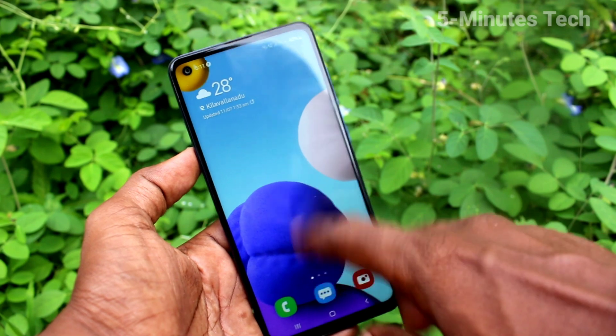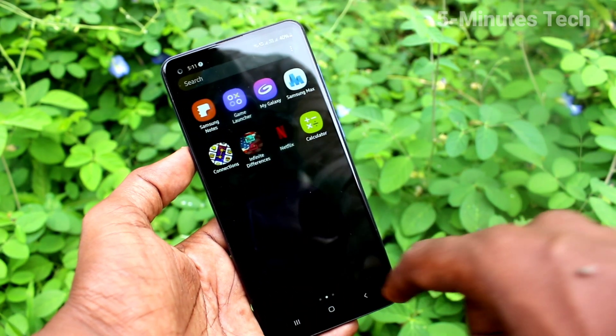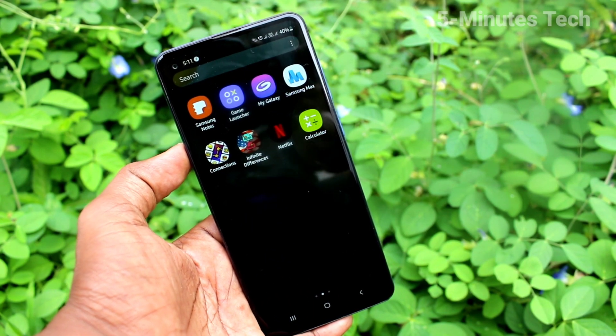So in this way, you can easily change any theme for your phone. That's all friends. Thanks for watching. Bye.